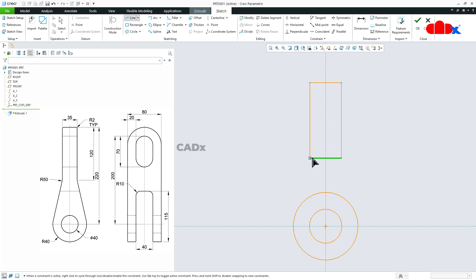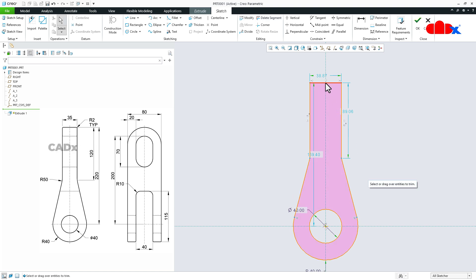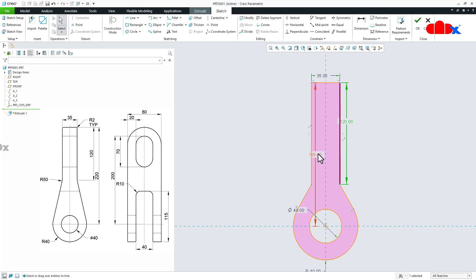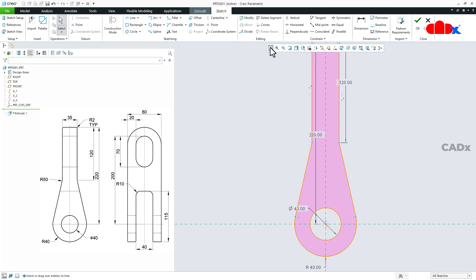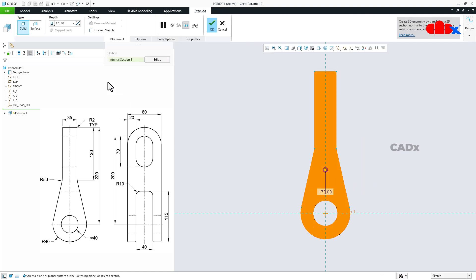Then draw the line starting from here, tangent to this circle. Same way this side. Then go for delete segment — delete this segment, this segment, this one and this one. Now the dimension: this is 35, this is 120 and this is 220. So the sketch is done, say OK. Now the width is 80, so make it 80 here and then make it symmetric. Say OK.